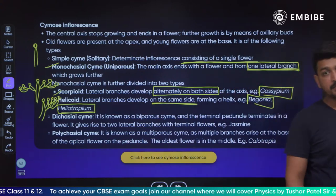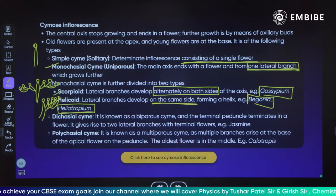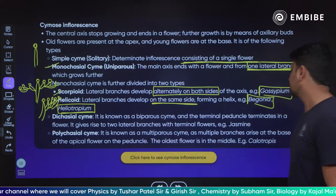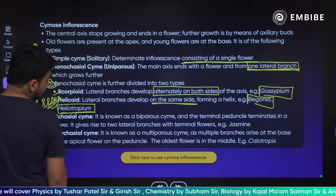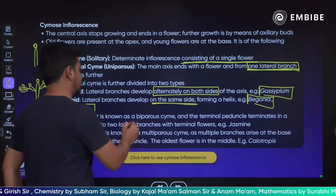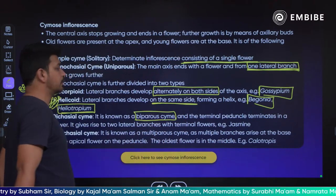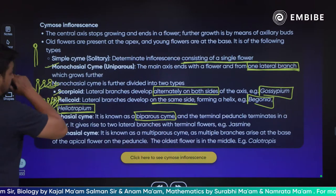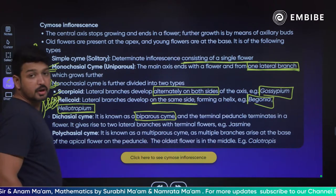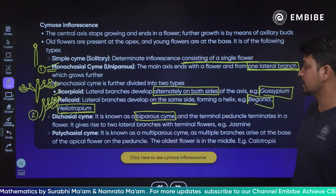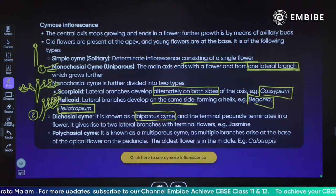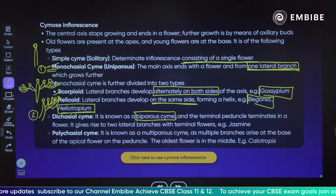Next is dichasial cyme, also known as biparous cyme. The terminal peduncle terminates in a flower, and at a time two lateral branches are coming. Examples are jasmine and Dianthus.